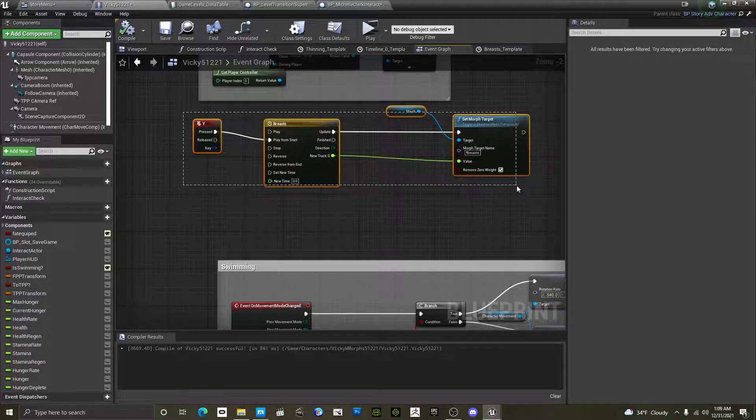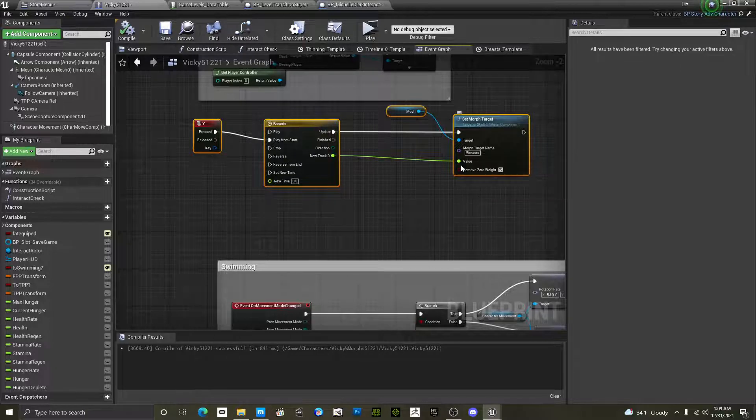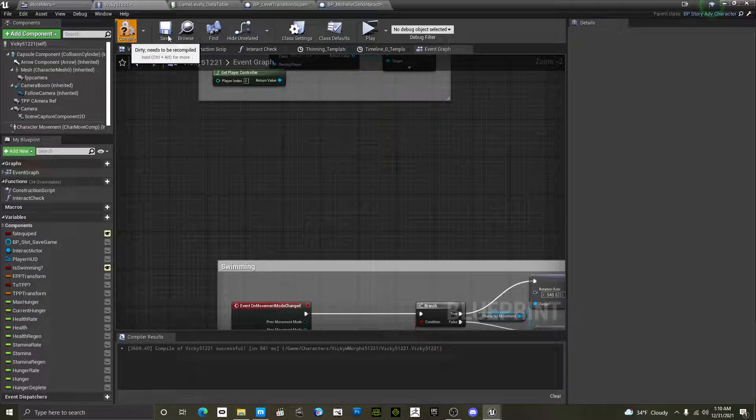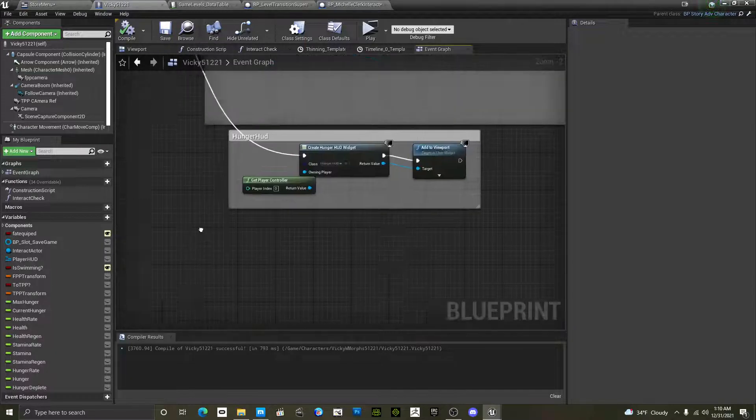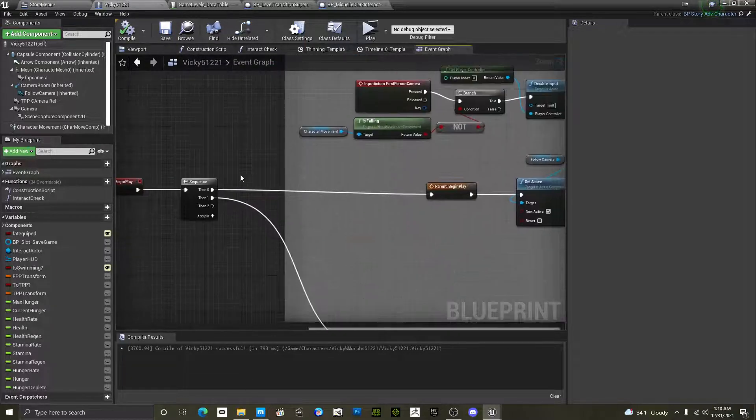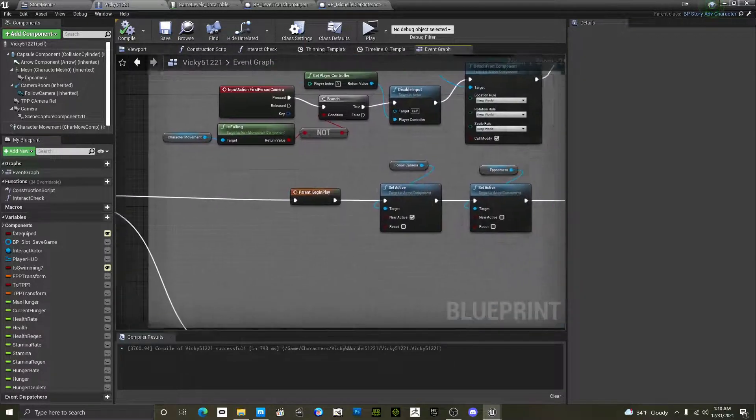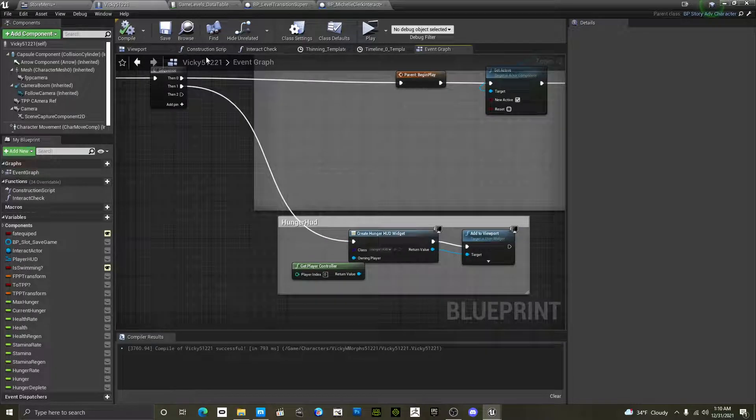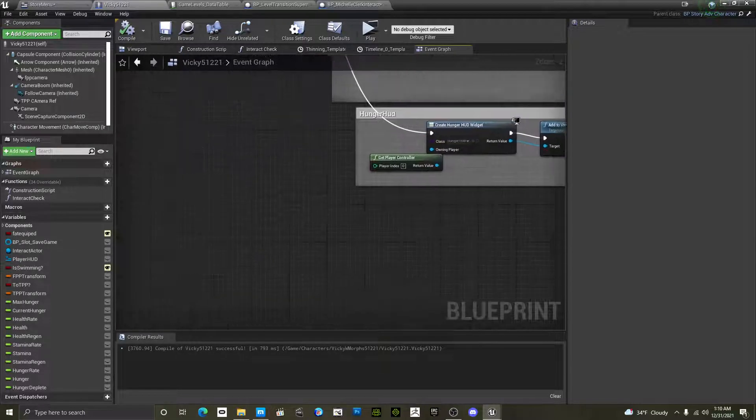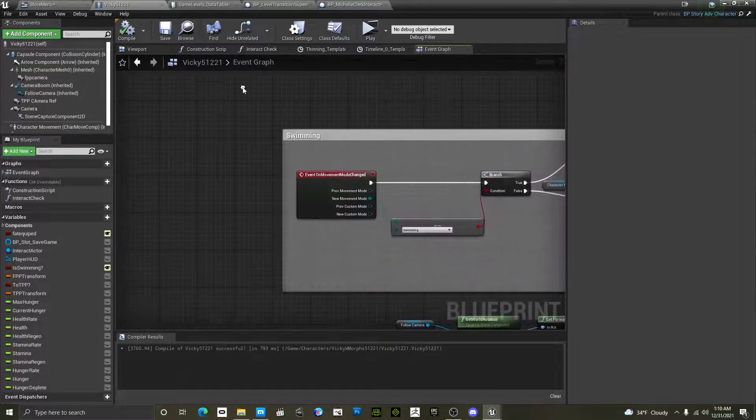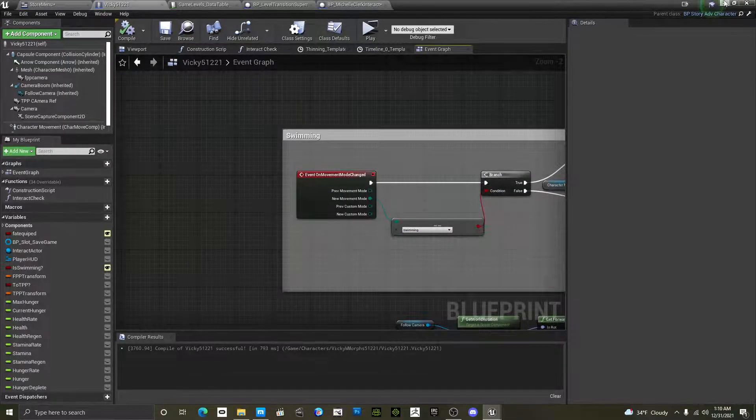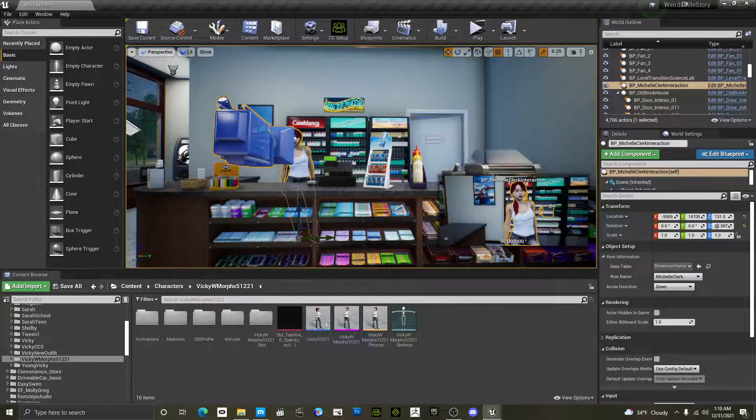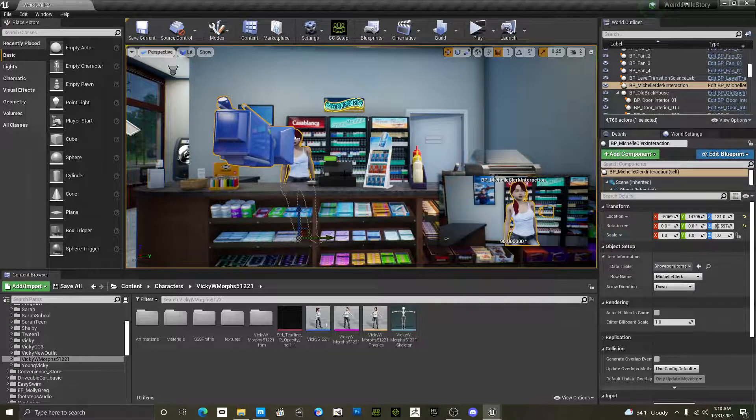I'm going to go ahead and delete this. I don't accidentally leave it in my character. But yeah, that's kind of, oh okay. So I have some disconnected. That's all there is to it. There's not that much to it.